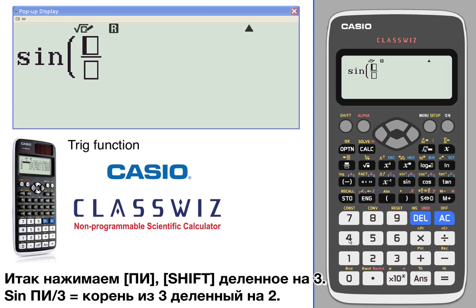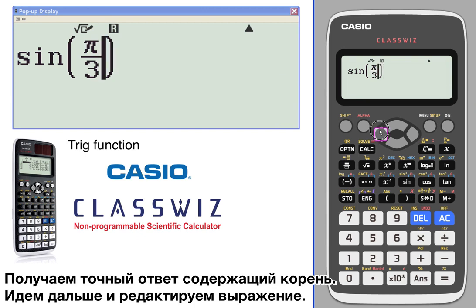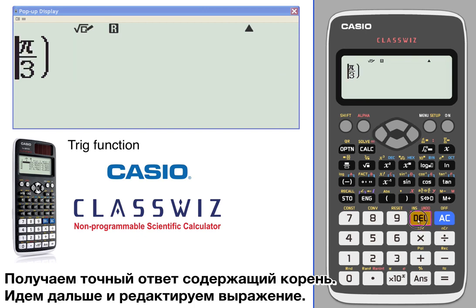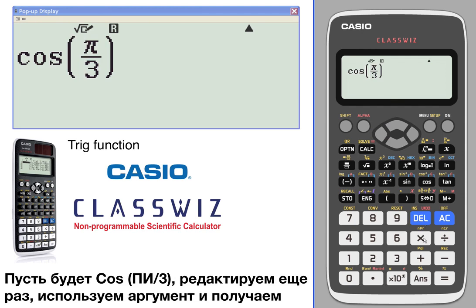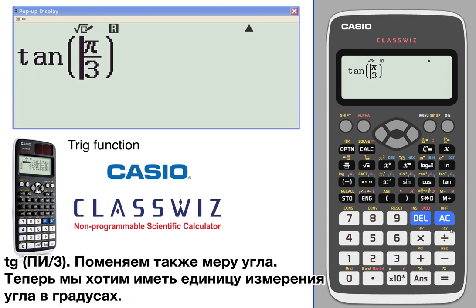So we're going to go shift and enter π over 3 — sine of π over 3. The result is the square root of 3 over 2, an exact radical answer. We're just going to go ahead and edit this, delete that, and try cosine of π over 3.